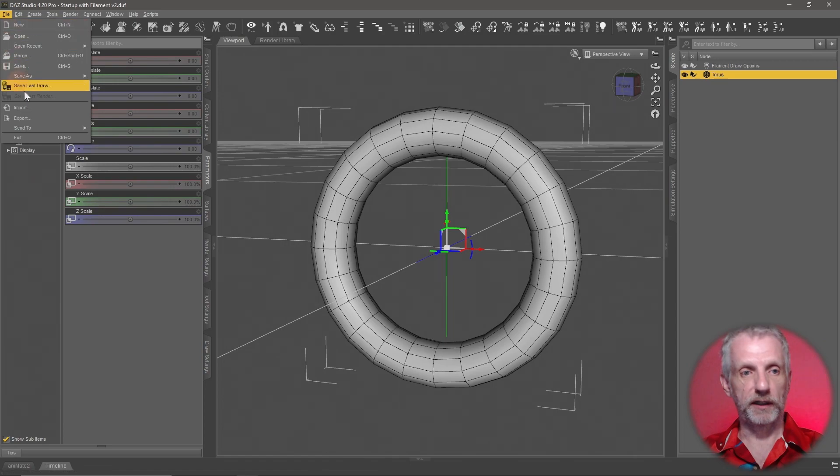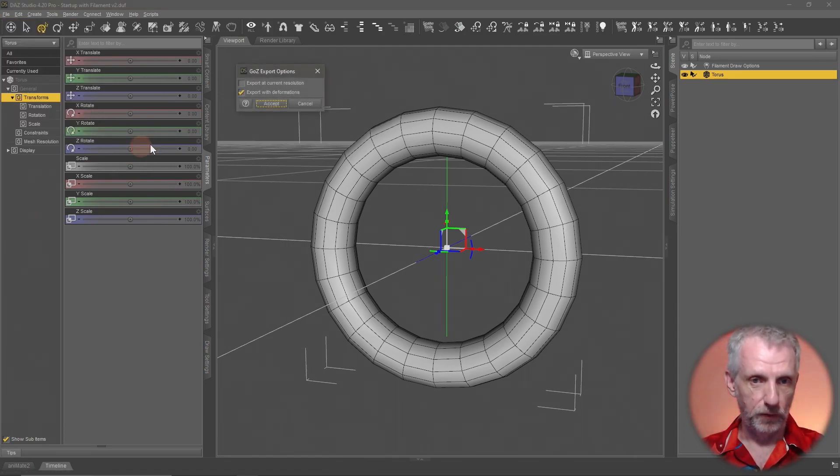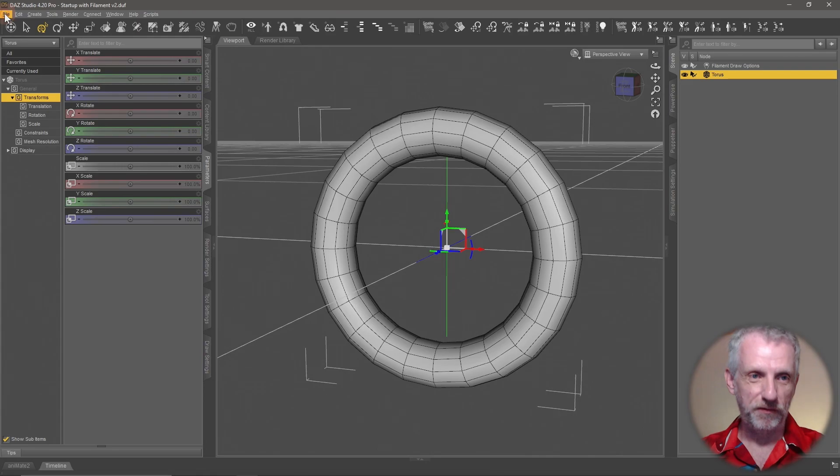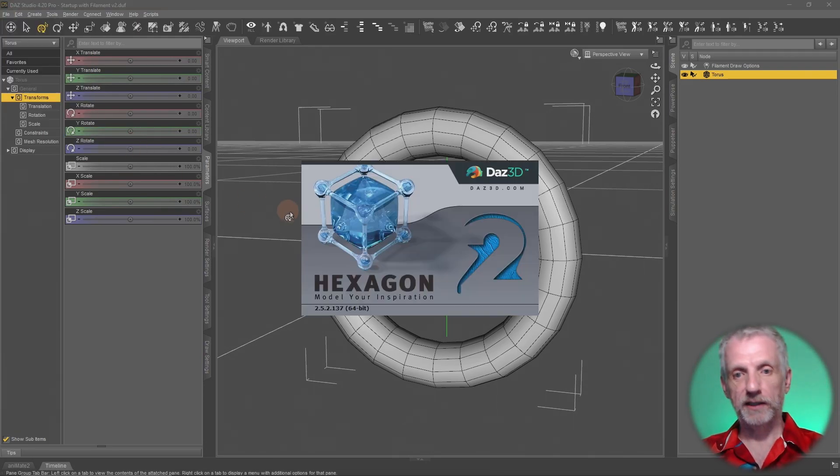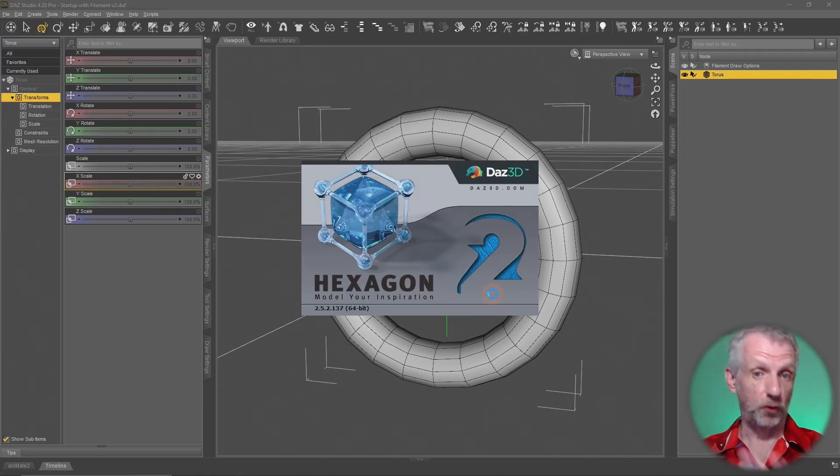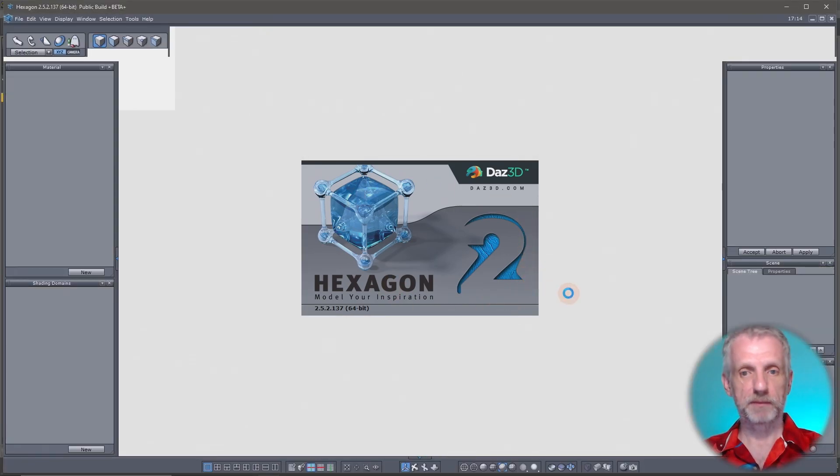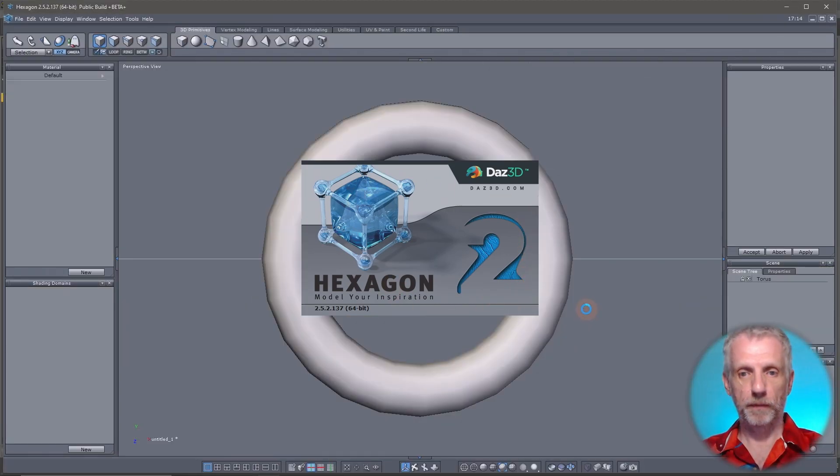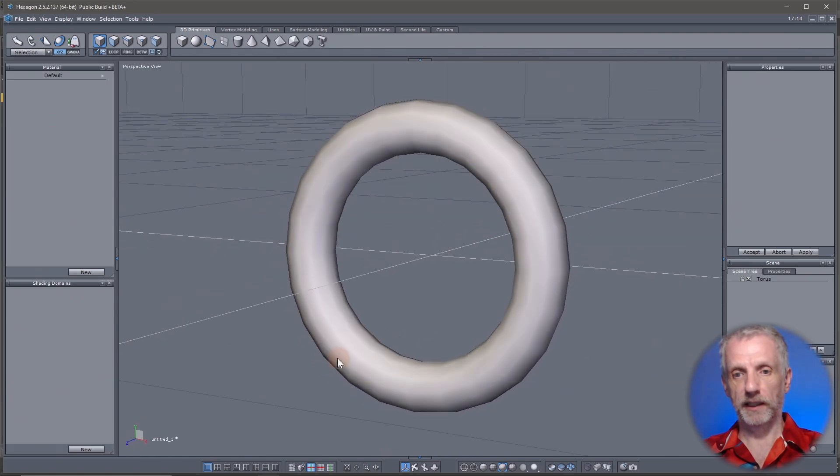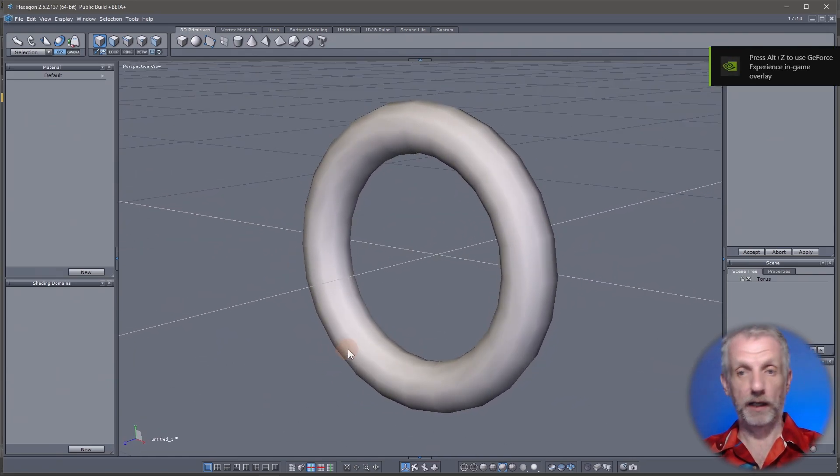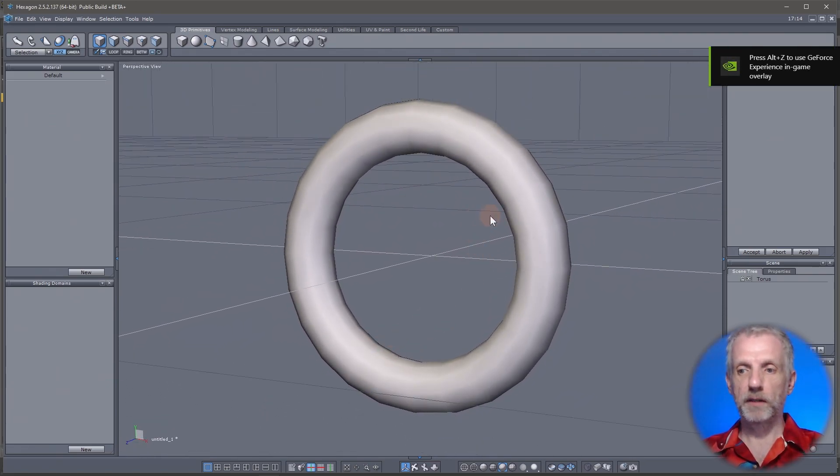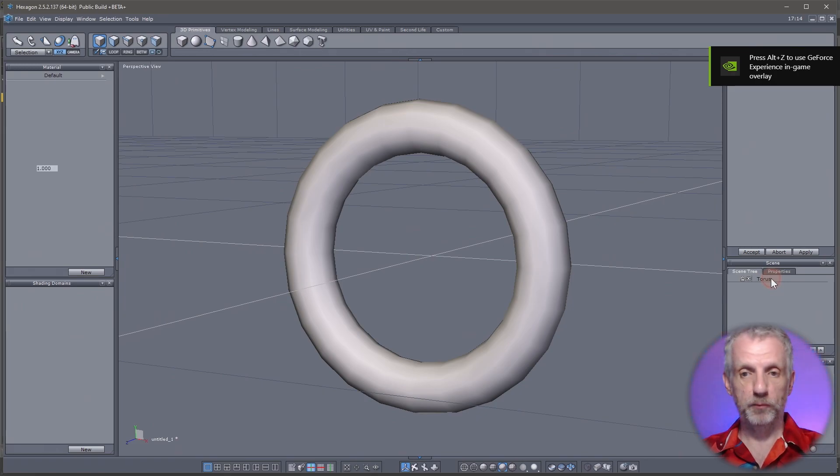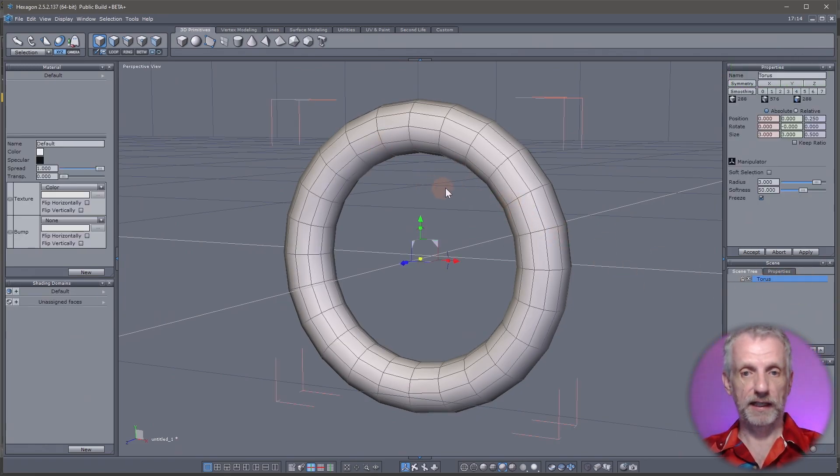You'll head over here to File, Send To, and then - whoops, not the brush, sorry - File, Send To Hexagon. Hexagon needs to be installed of course and correctly mapped inside DAZ Studio. When that has loaded, we can see our donut here, or our torus.